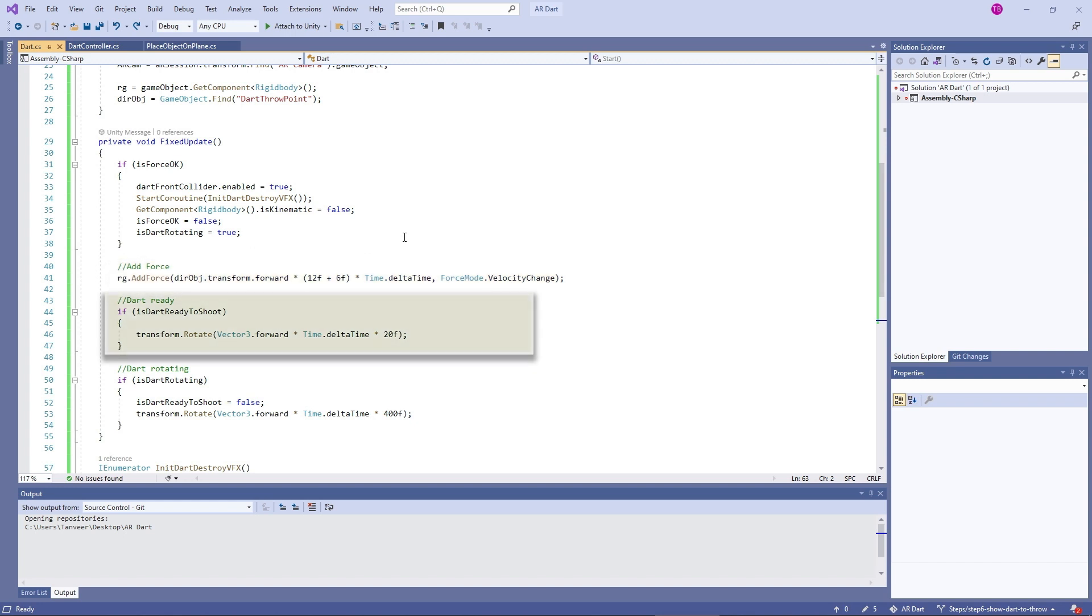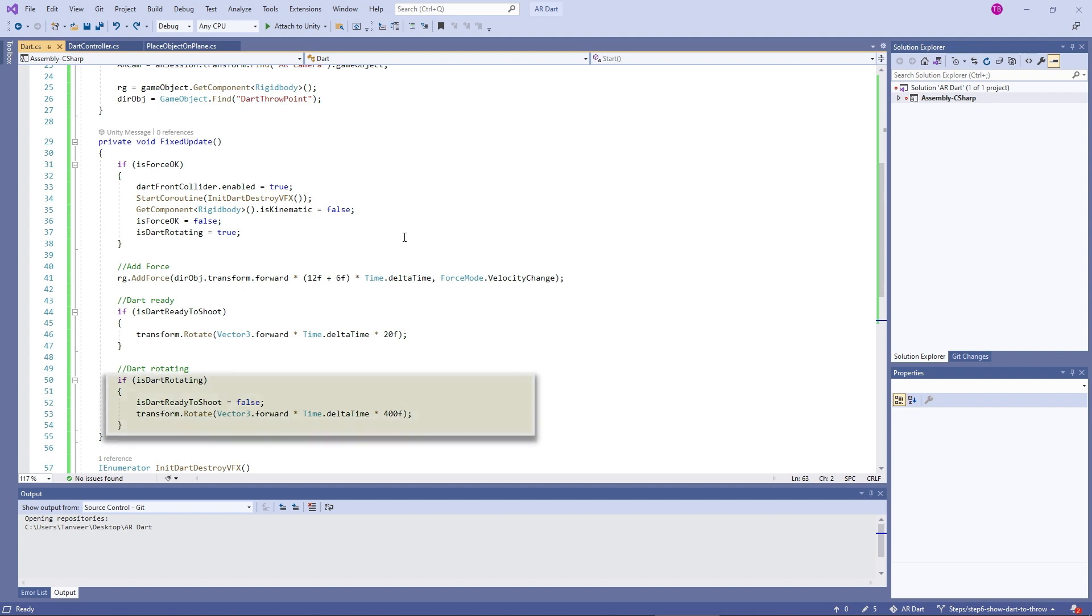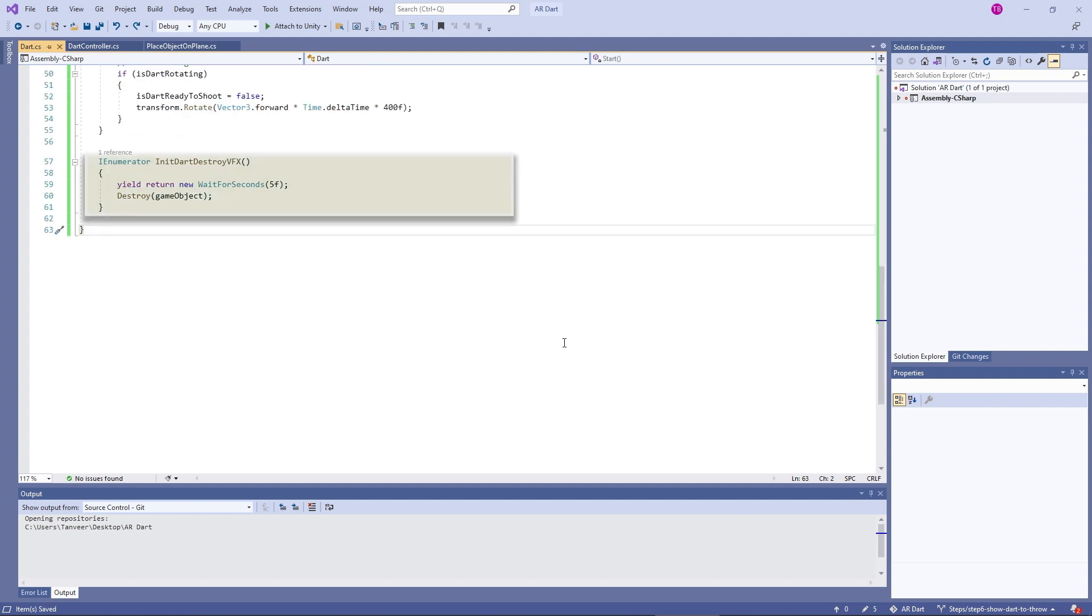Here we are using transform.rotate to keep rotating the dart, and we are making the rotation faster while dart is in the air. As already discussed, this method will destroy the dart within 5 seconds.